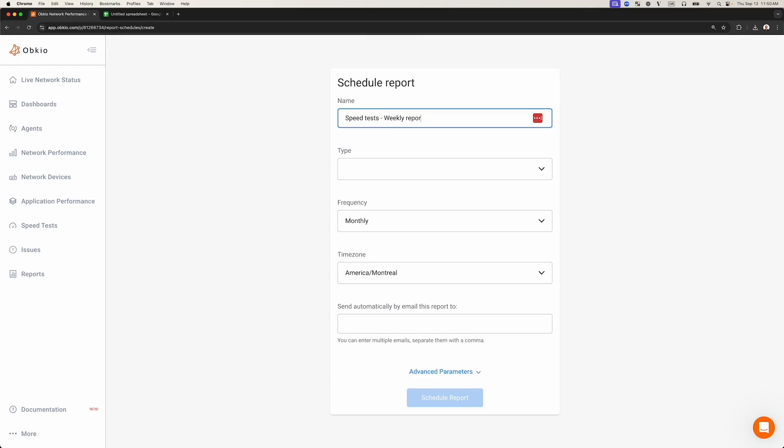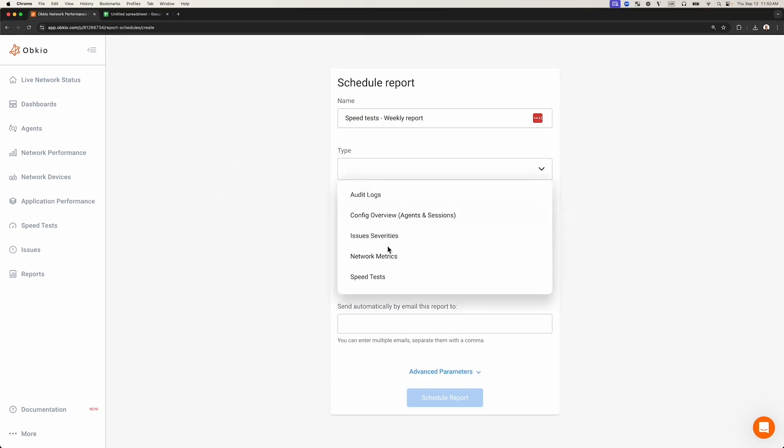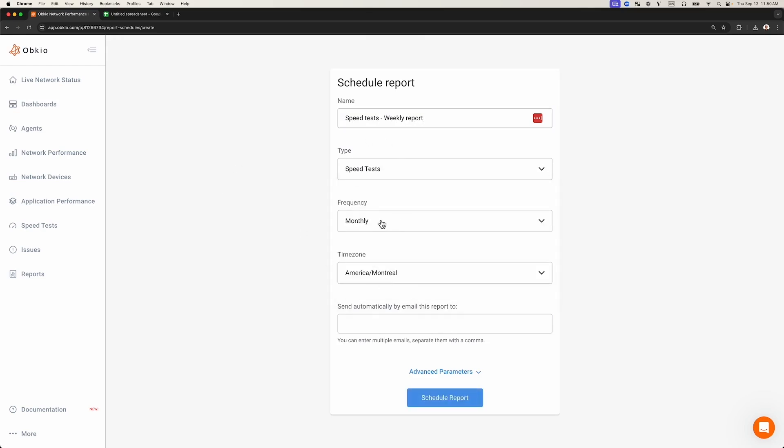I'm going to choose the speed tests report type to receive automated speed test results and we're going to change the frequency to weekly. Then click schedule report.